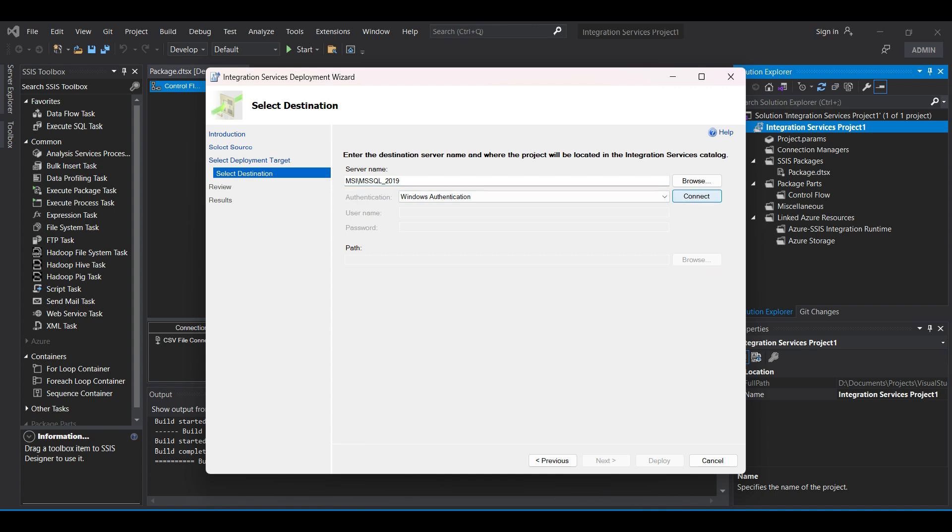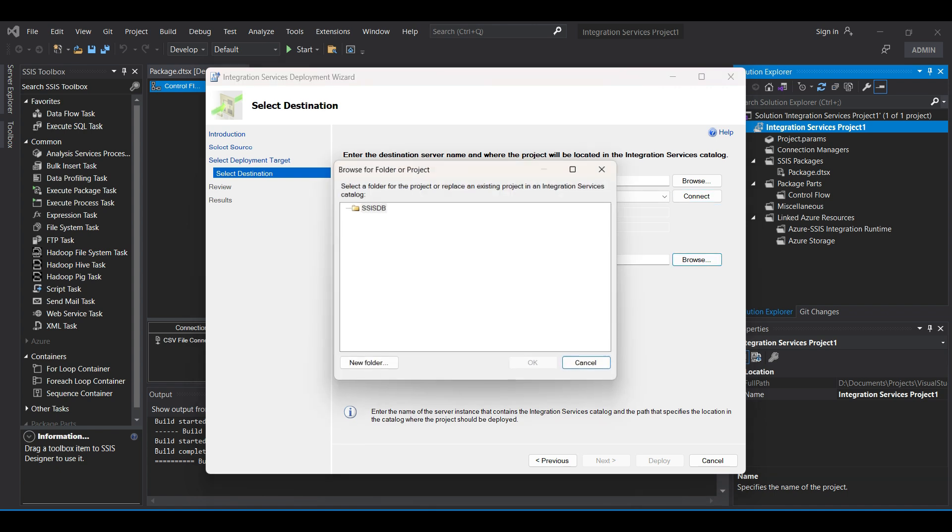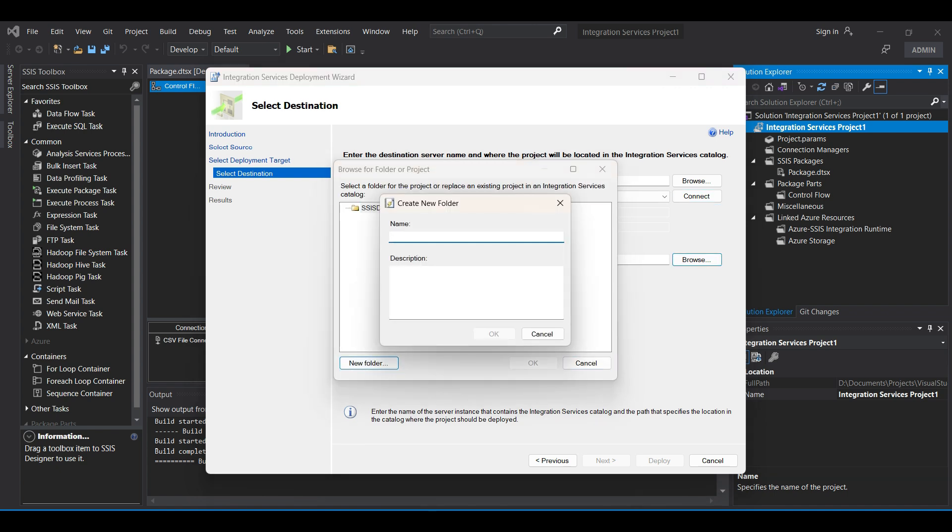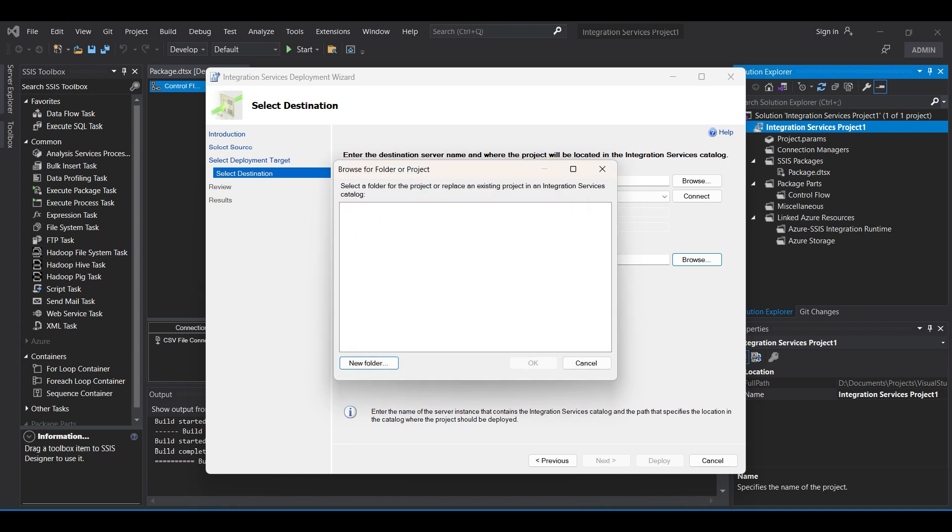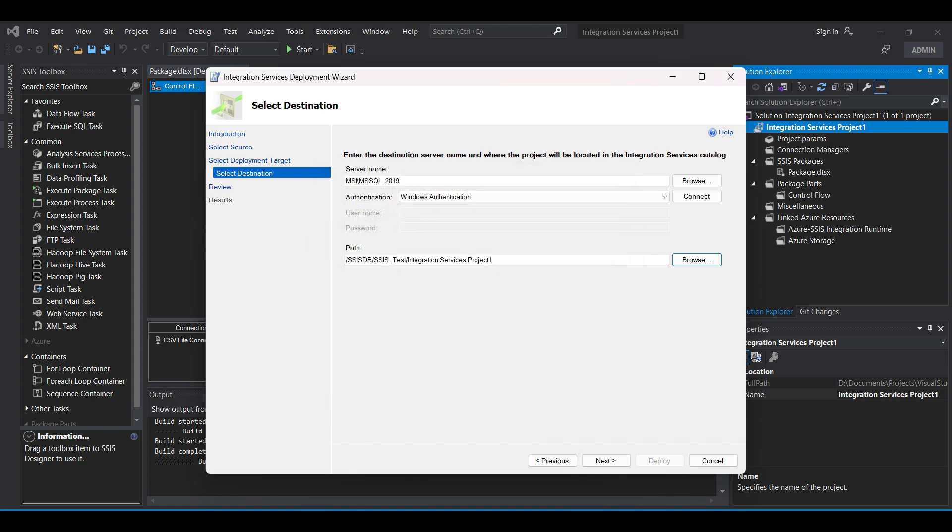For Path, click on Browse and select the SSISDB we just set up earlier. We need to create a folder here to store the information for our job. We name our folder SSIS test then click OK and OK again. The path should look like this. Click Next.